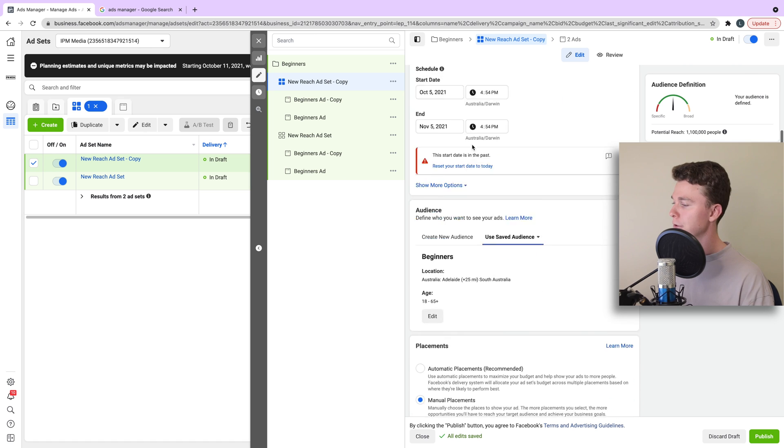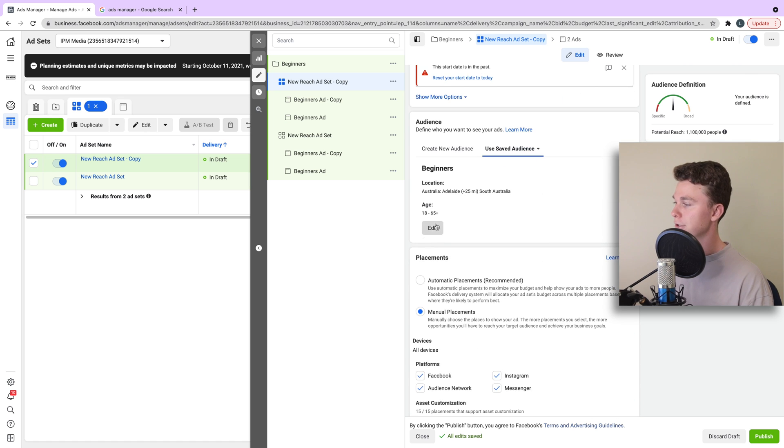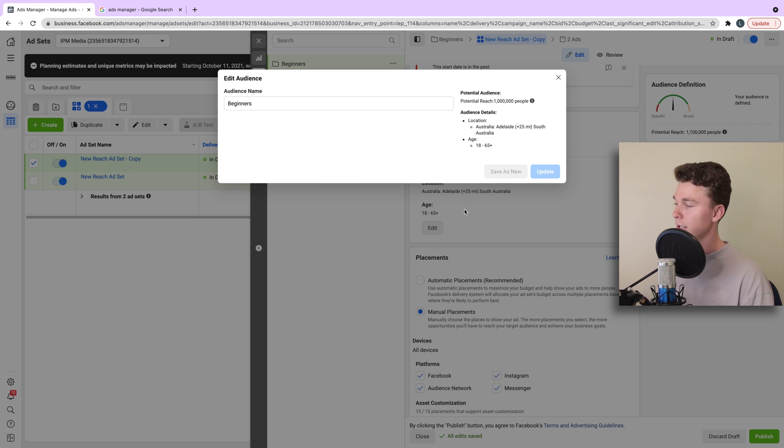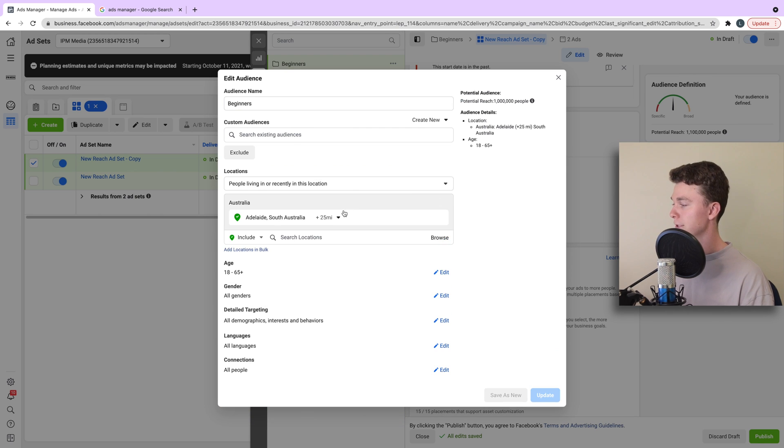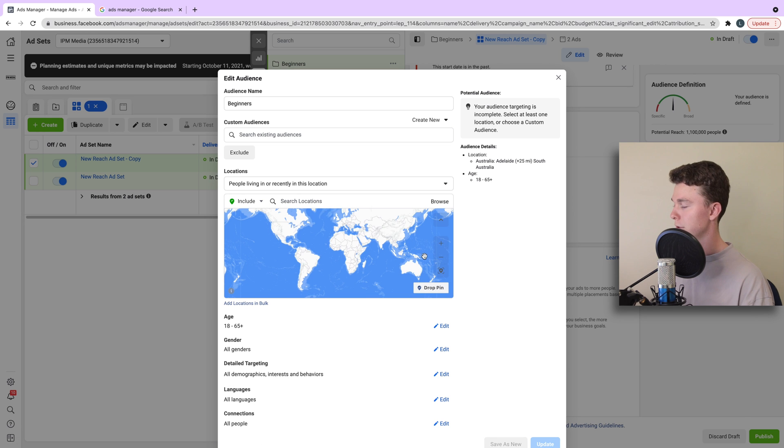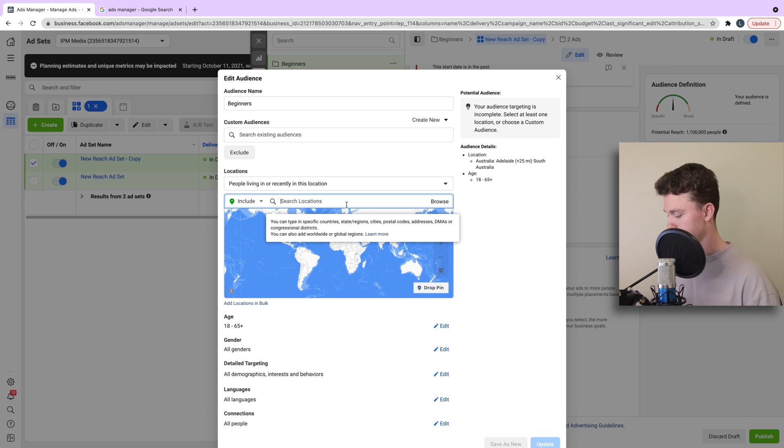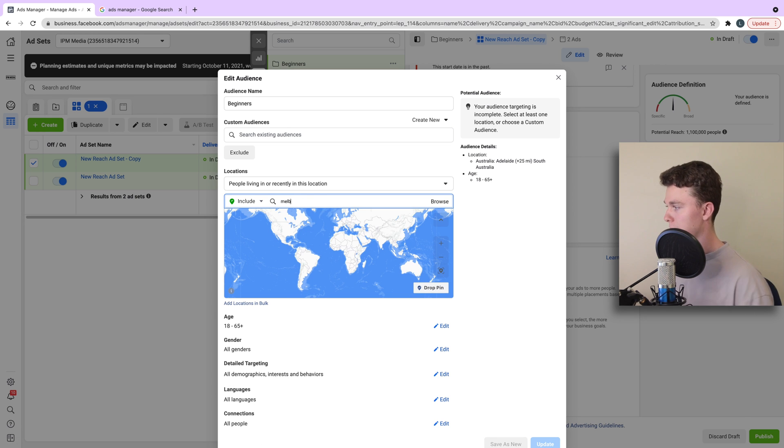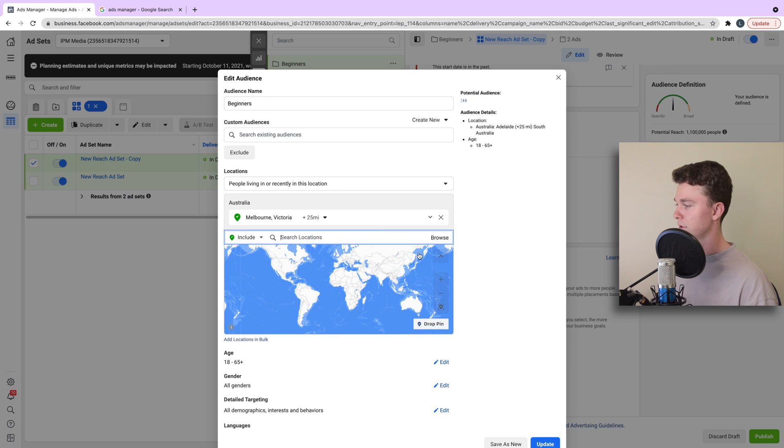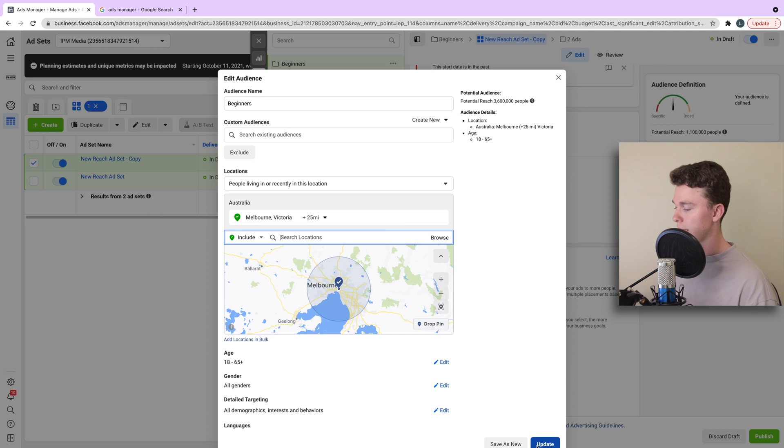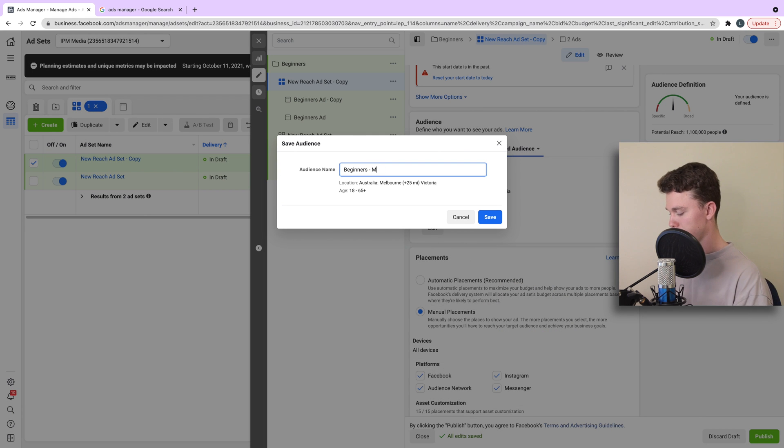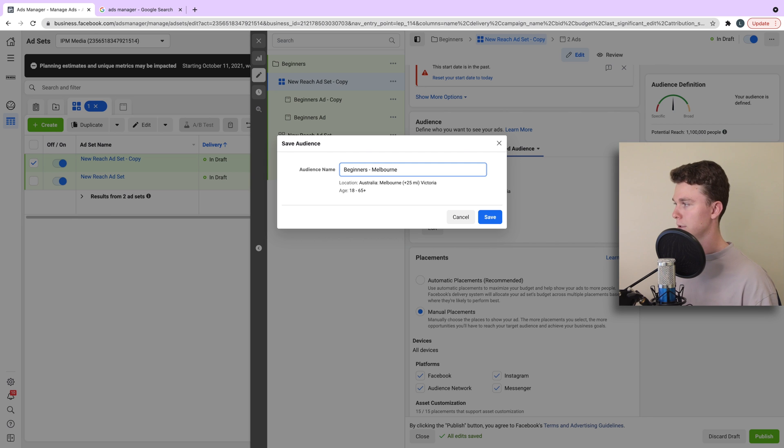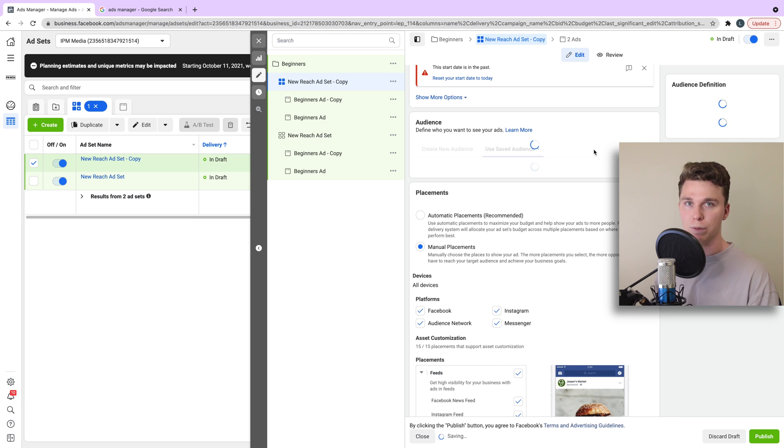So we can then go into this new ad set. And if we want, we can change the targeting and we might change it to target people, for example, in Melbourne. And we can hit save as new and call it beginner Melbourne.